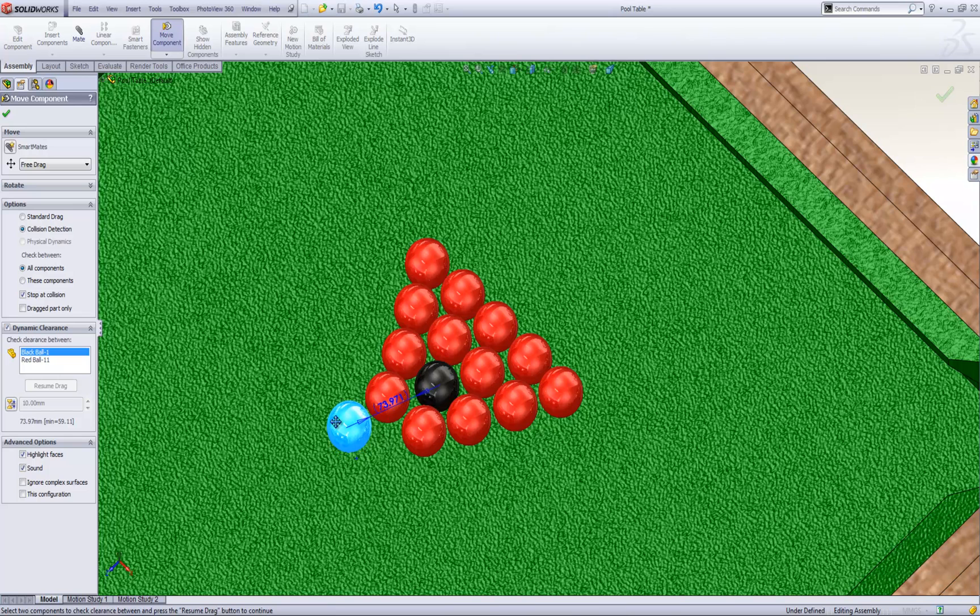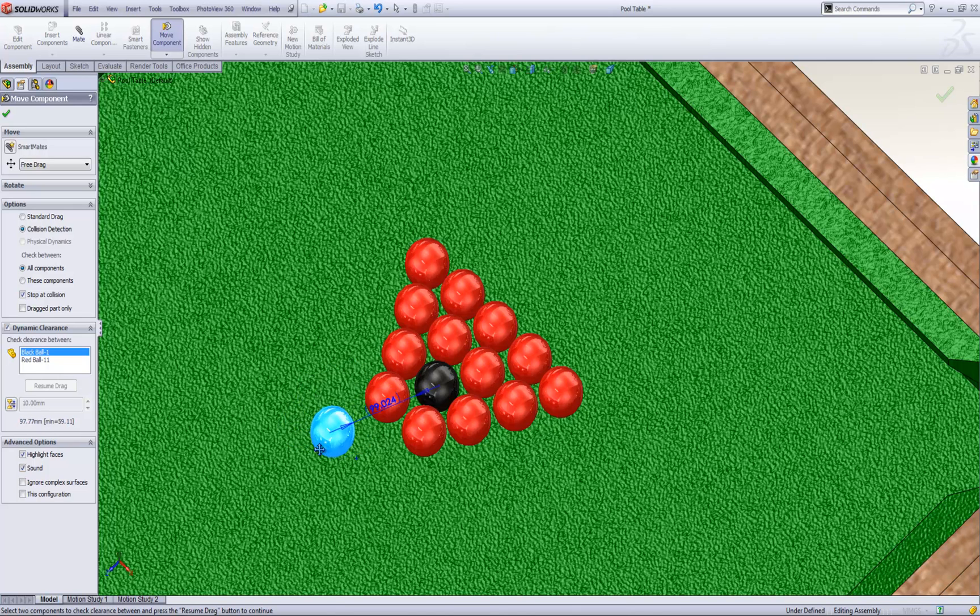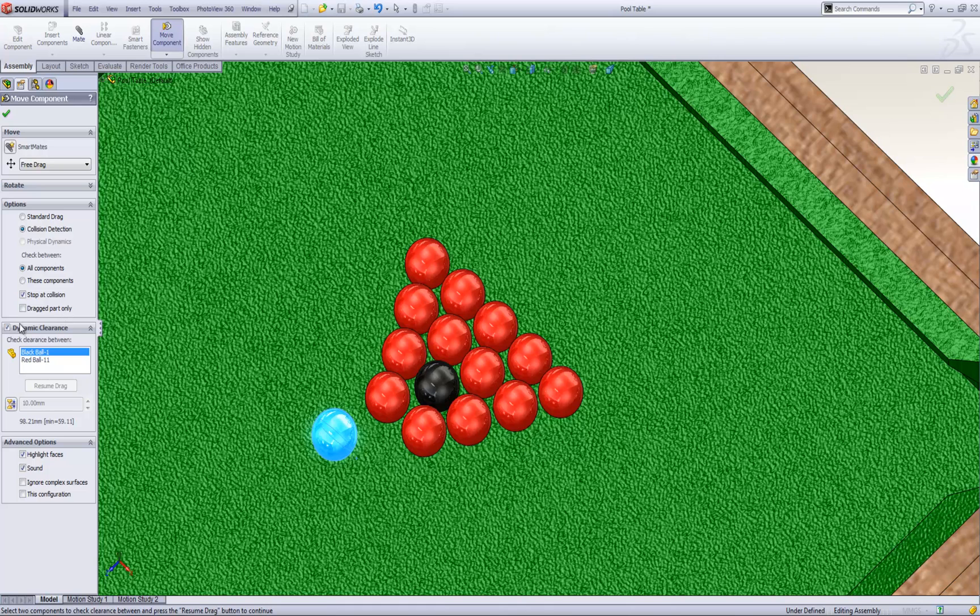It's quite a nice way if you're doing certain work to analyze clearance. It's just one of those additional options underneath collision detection.